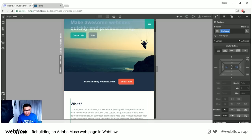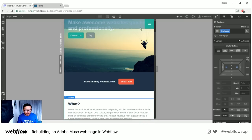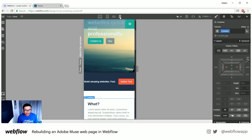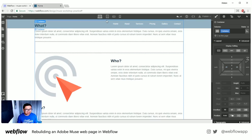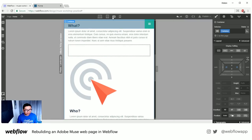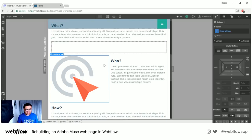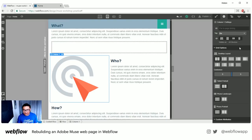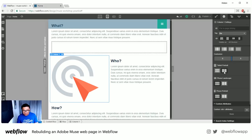Watch what happens when I adjust — both of them are moving at the top and bottom because they share the same class. Let's look at what these columns do — they naturally float to the left. On the settings right here, you can set how the columns react on certain breakpoints: on the tablet, two columns; on phone landscape, rows; on phone portrait, rows. Or you can mix and match.